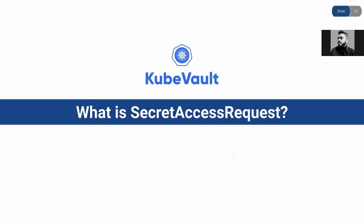A denied phase will automatically change to waiting for approval if any changes in the SecretAccessRequest spec are made by the user. So let's see how a SecretAccessRequest can be used.